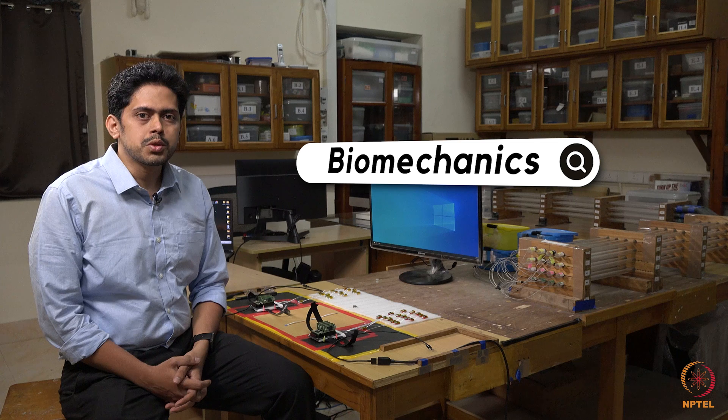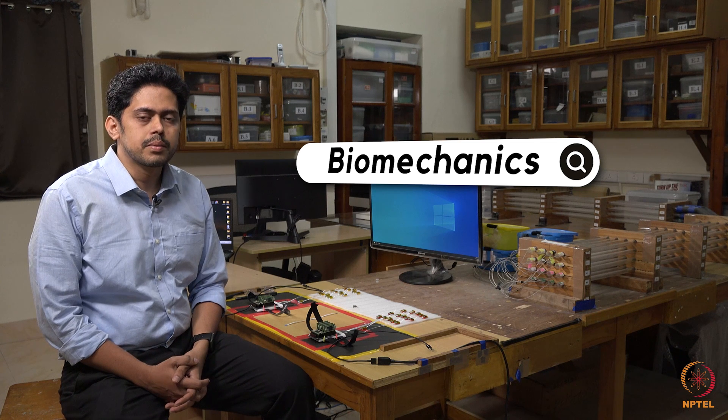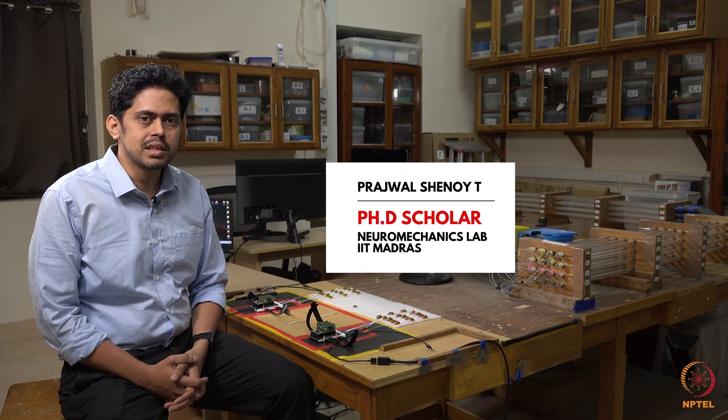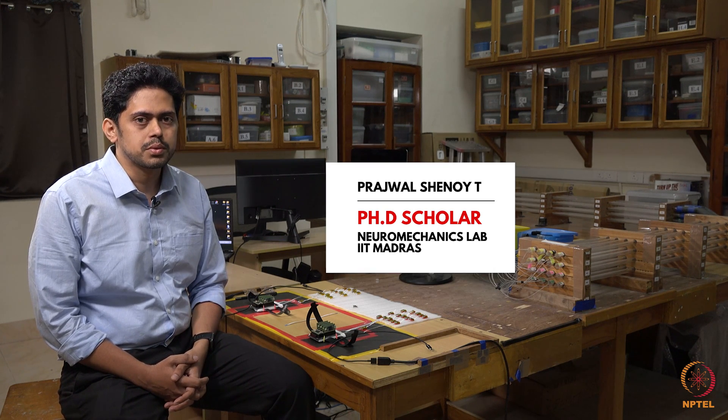Hi, welcome to this course on biomechanics. I am Prajul Shana and I am the teaching assistant for this course.